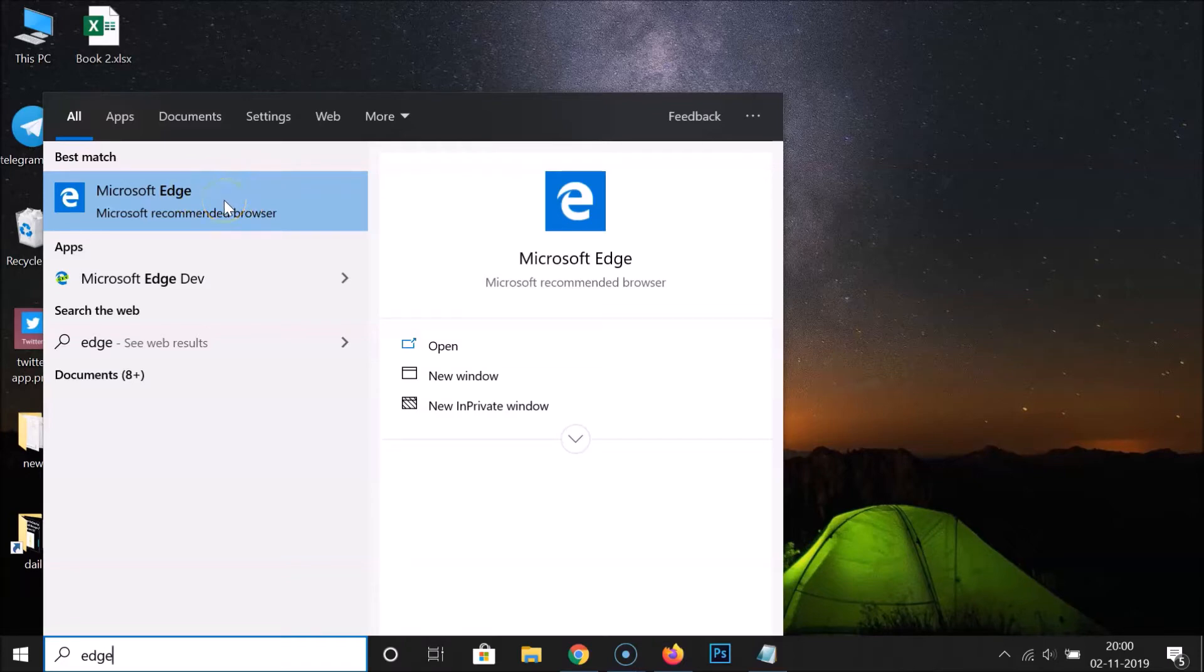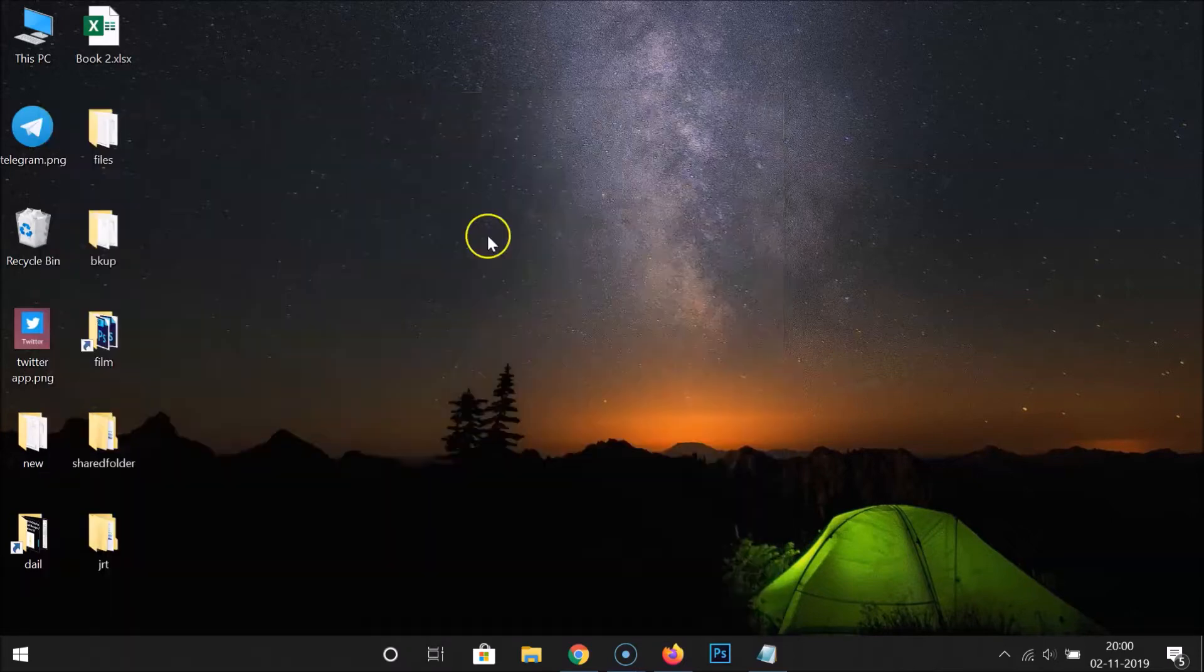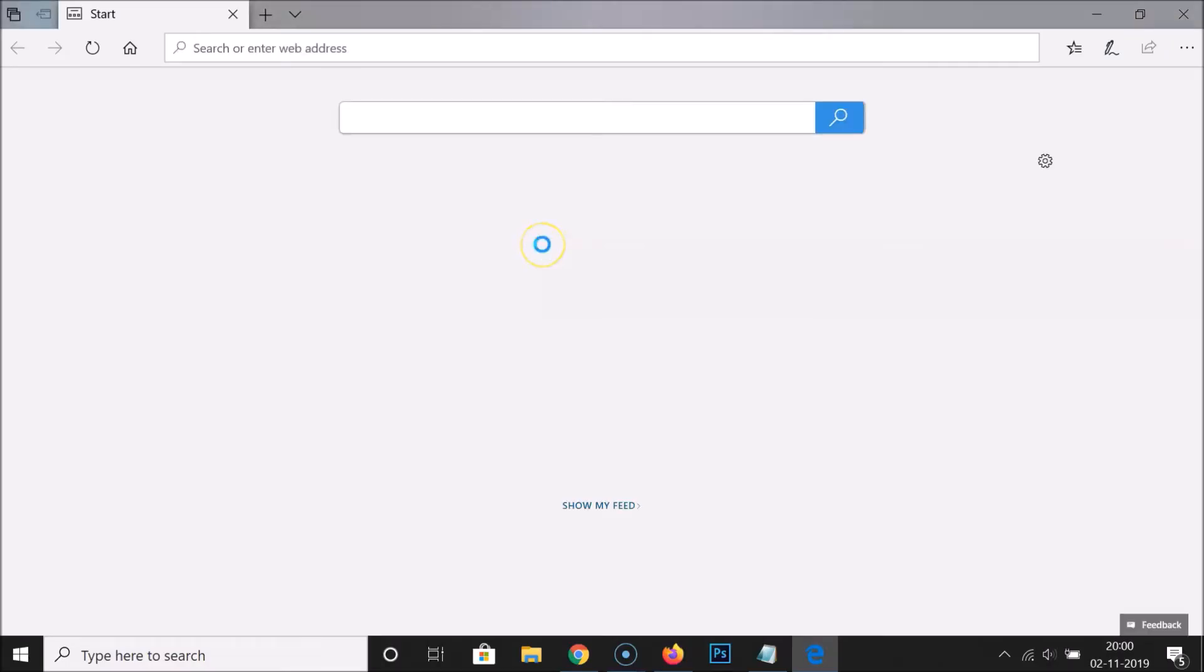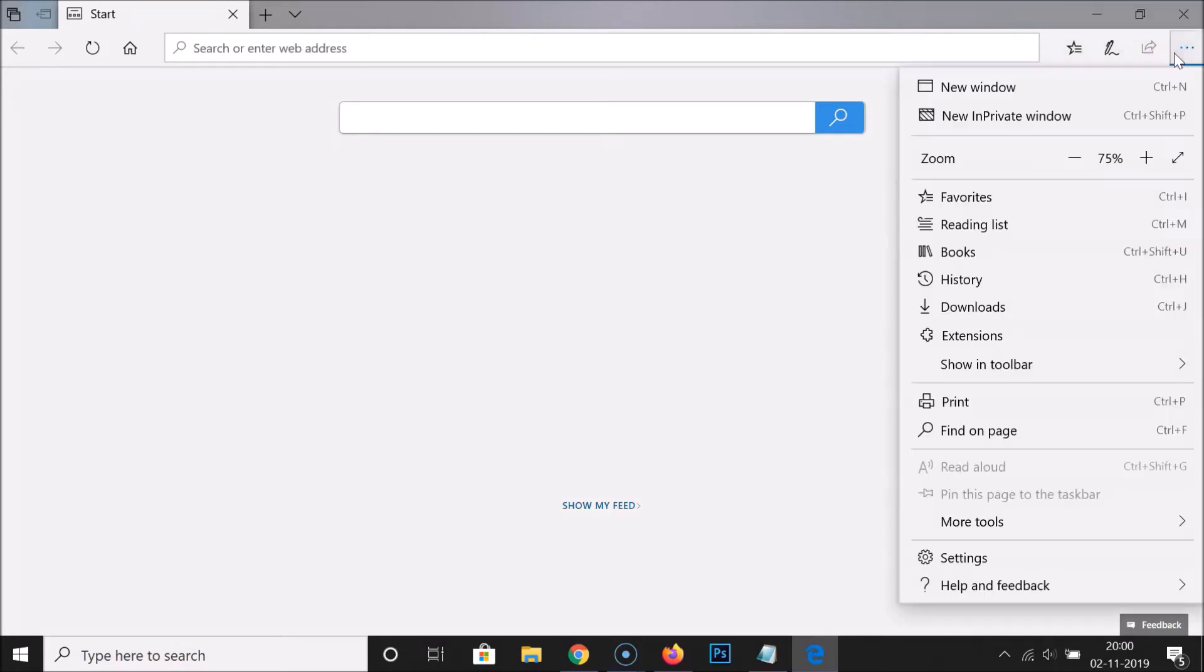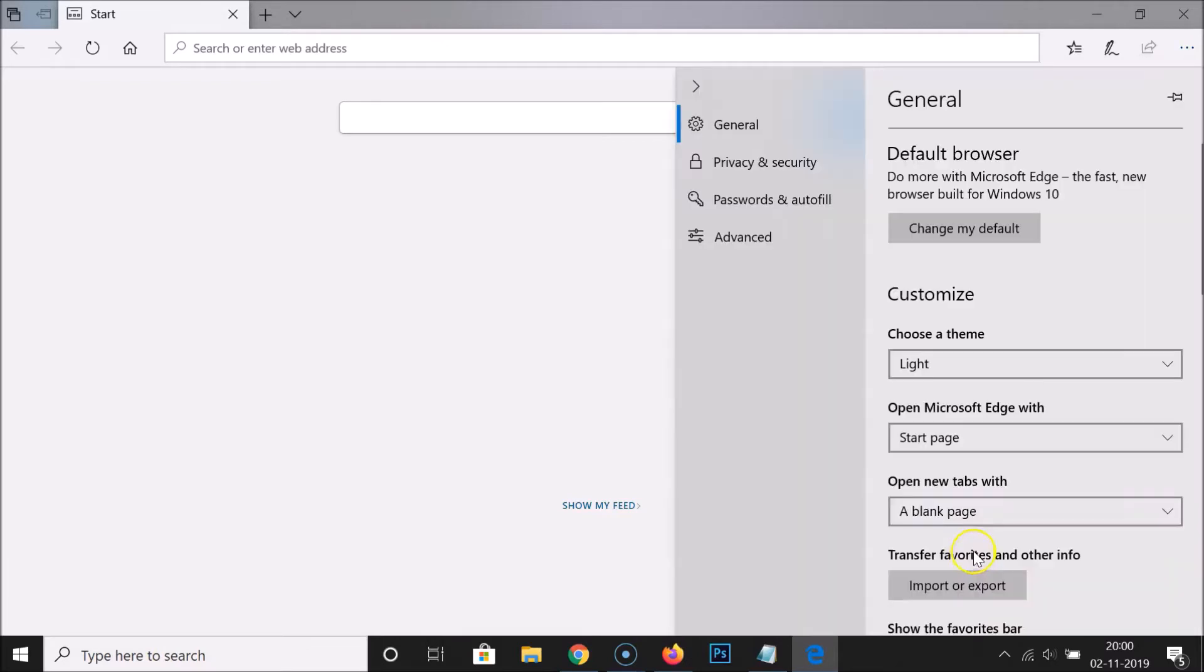After that, you have to click on these three dots at the top right. Let me click on that. And after that, you have to click on Settings.